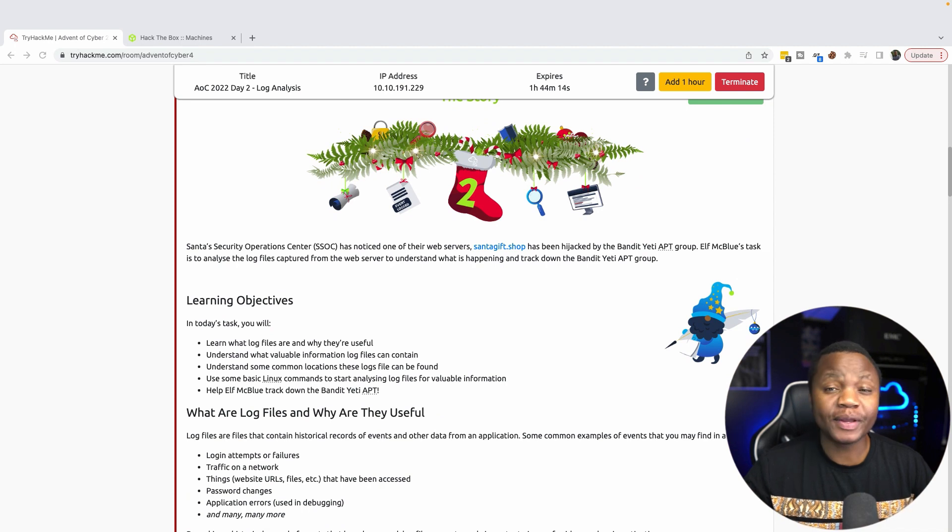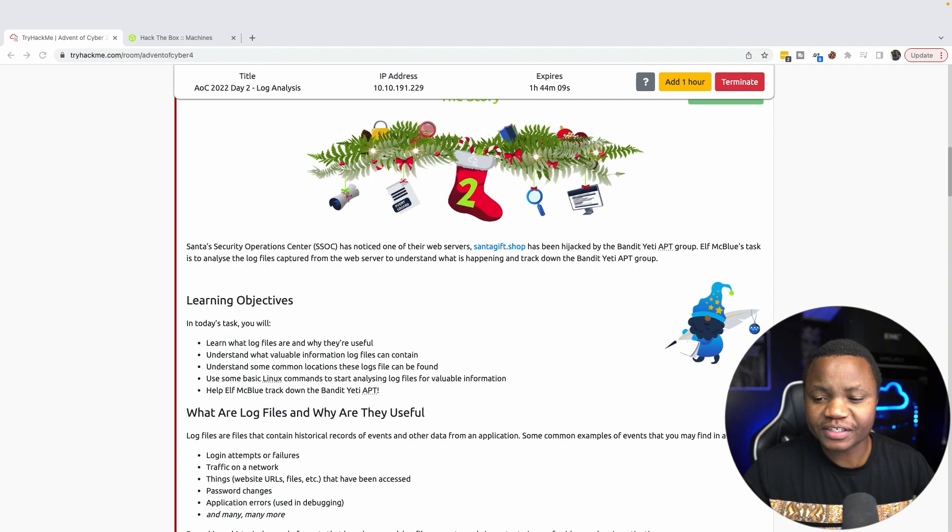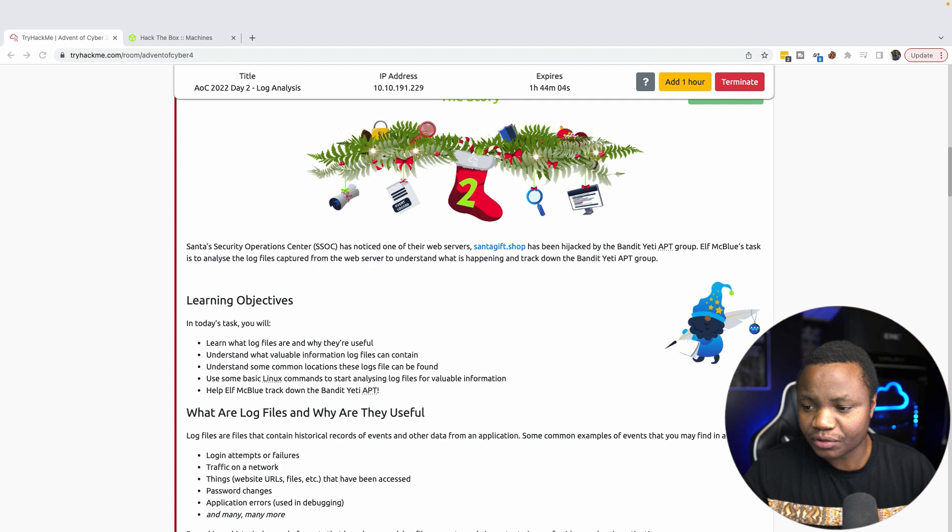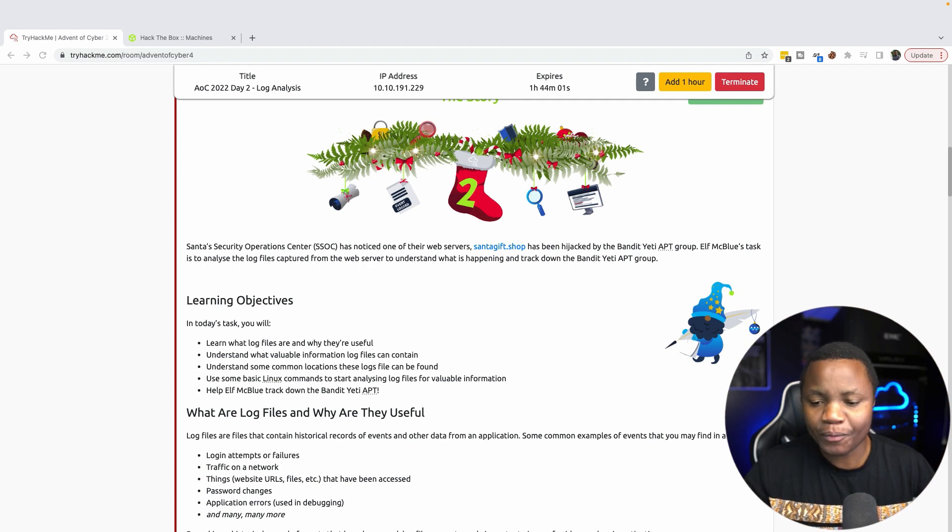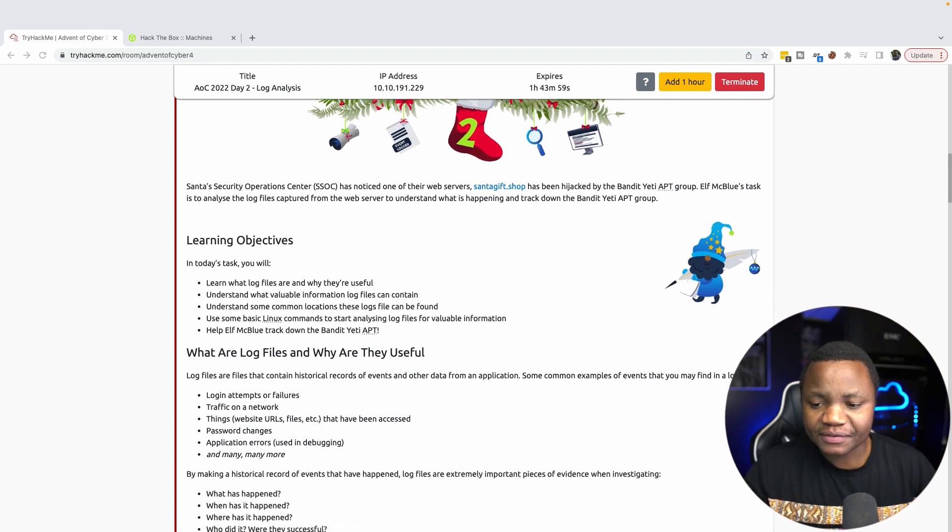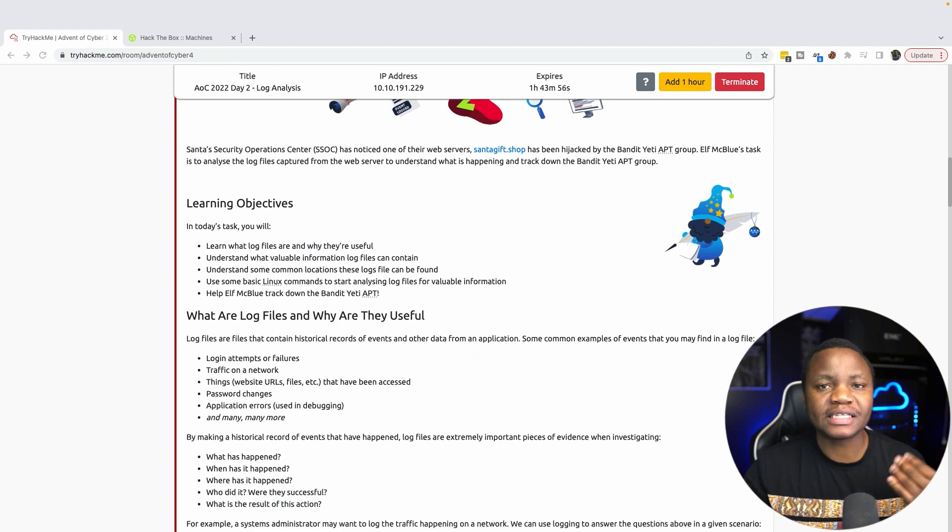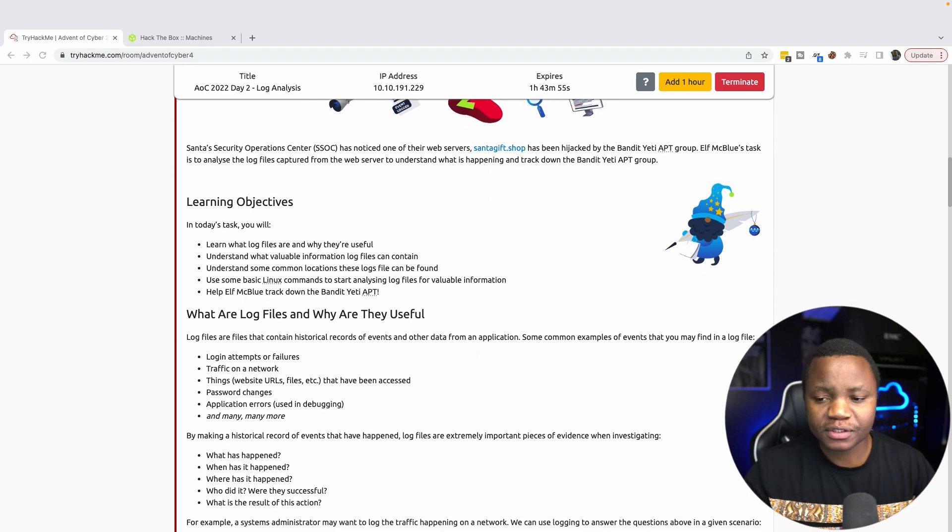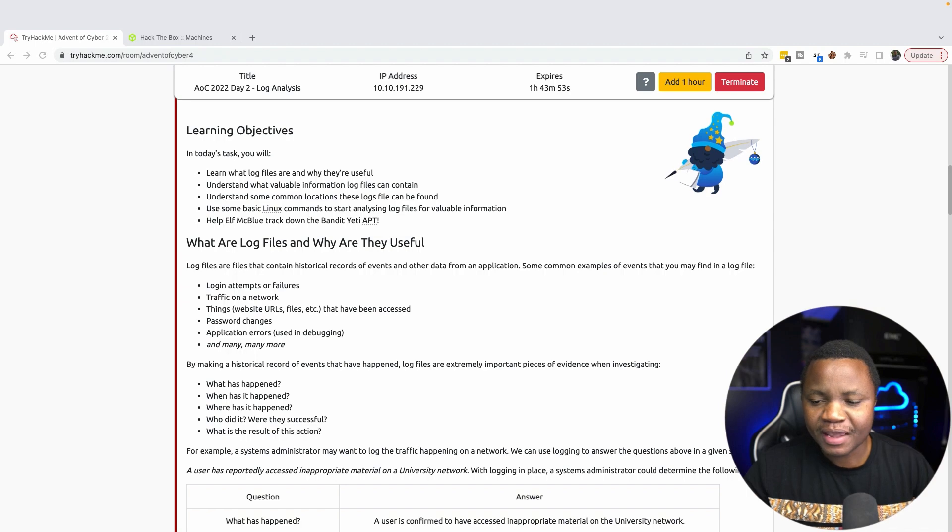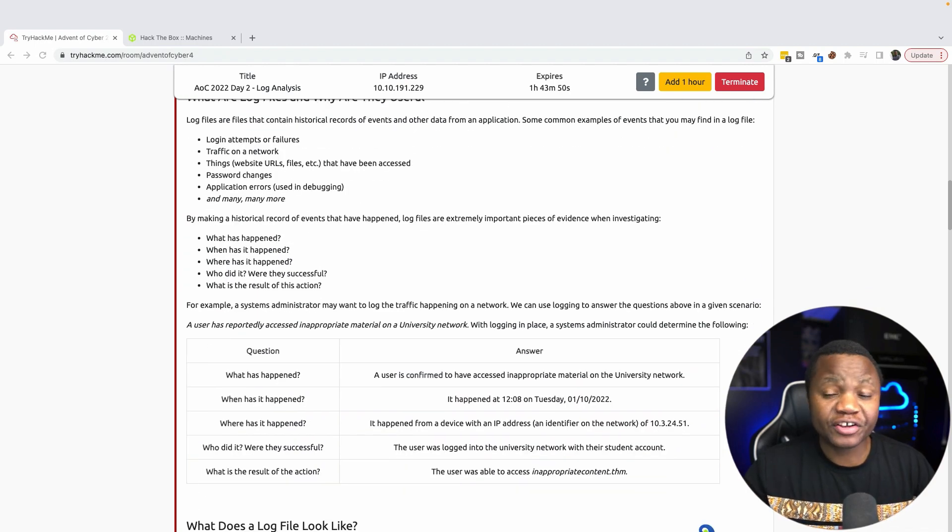On Day 2 here, we are still continuing to defend our company. It looks like the Security Operations Center has noticed one of their web servers, santasgiftshop.com, has been hijacked by the bandit. Our learning objectives are: we need to know what are logs, can we identify some interesting logs from this hijack, and how useful can these logs be.